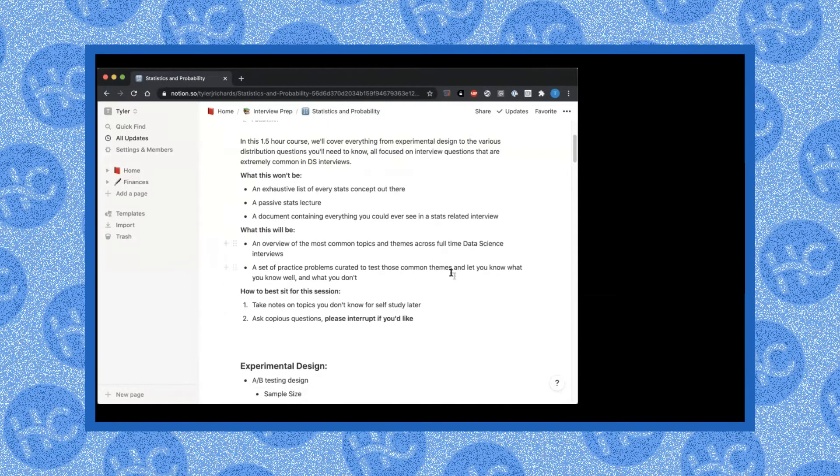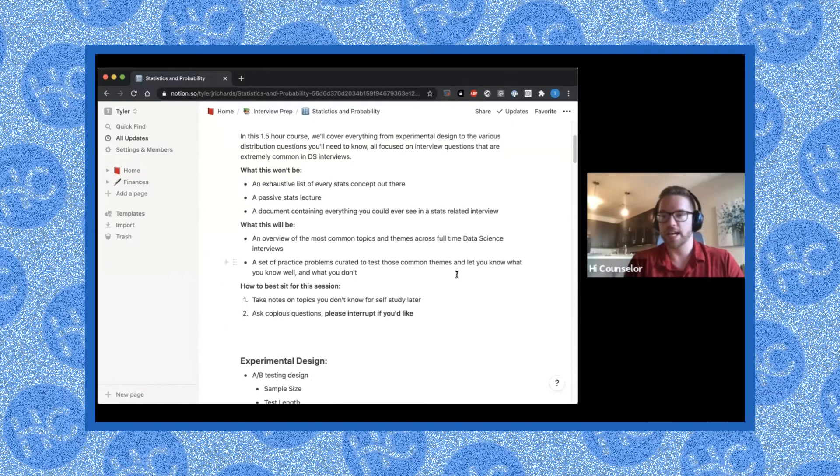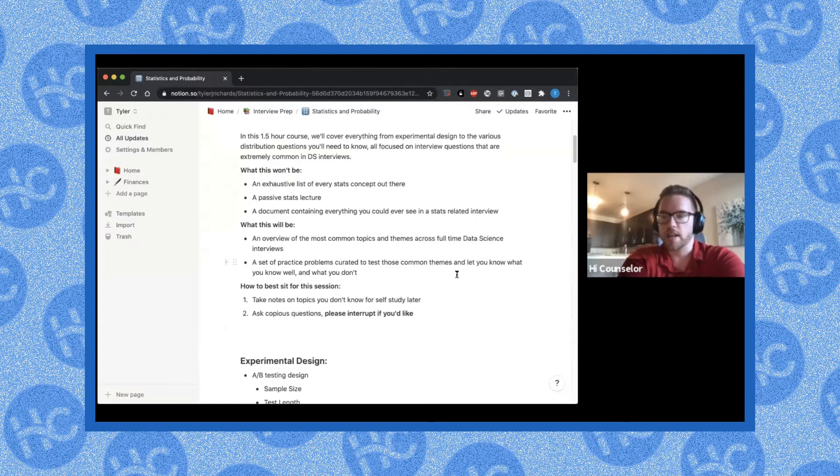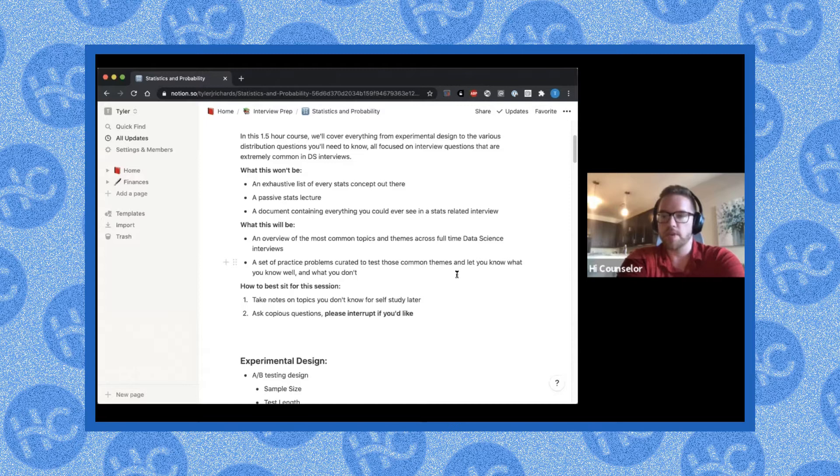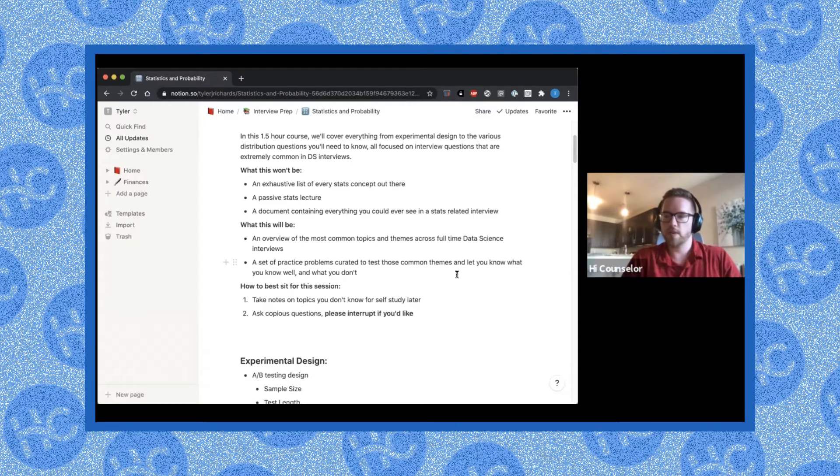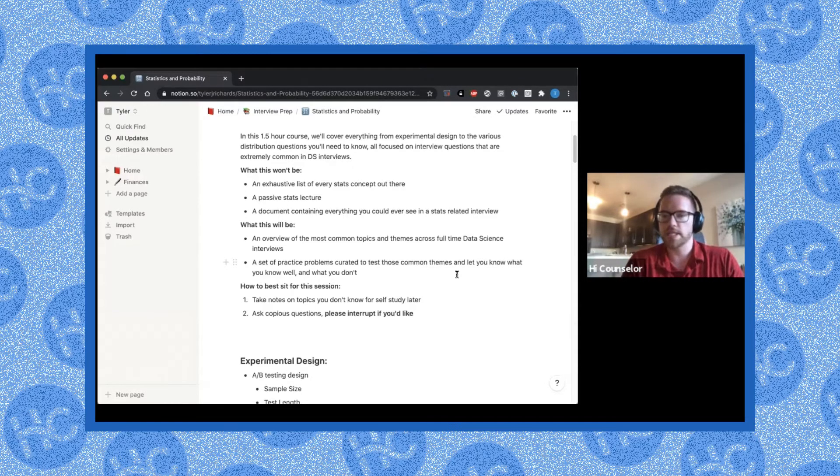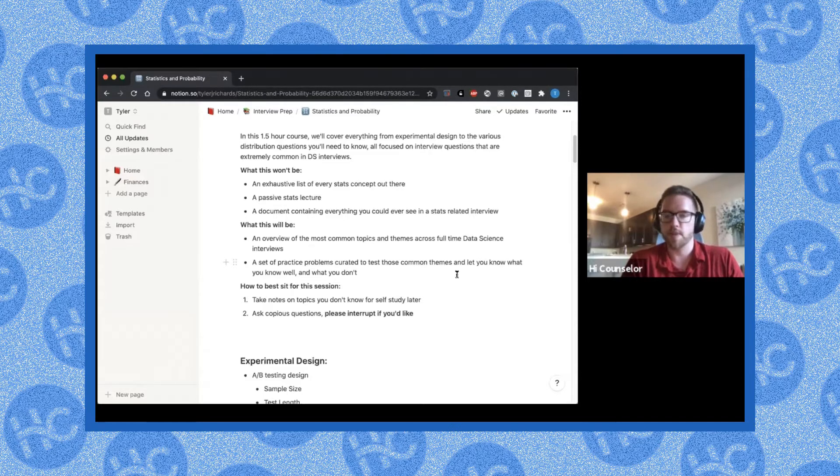The first topic that we're going to talk about is experimental design. I actually get a lot of experimental design questions and it's one of the most common questions that you get in data science interviews. You can either get this in a very practical or in a very behavioral, less technical way where someone will ask you about how you would set up an A-B test, how you would interpret an A-B test, something like that.